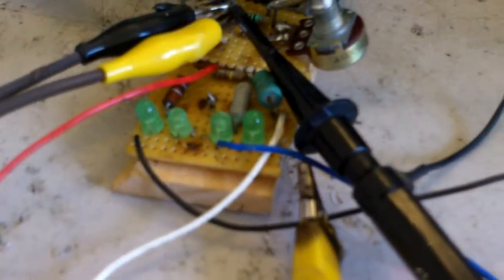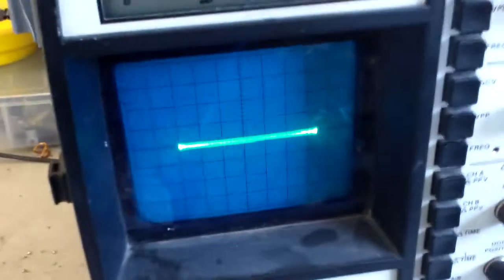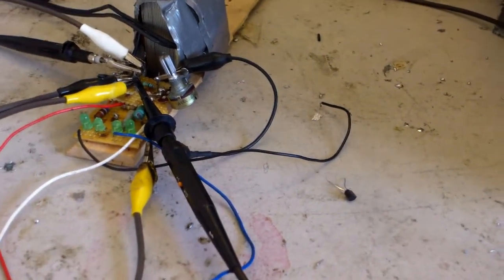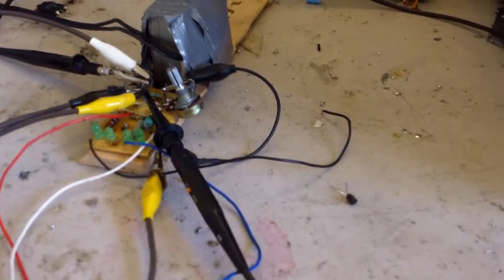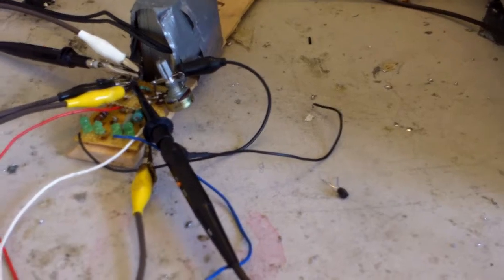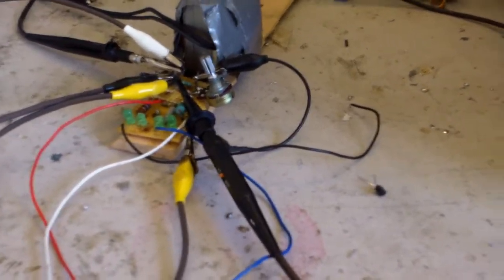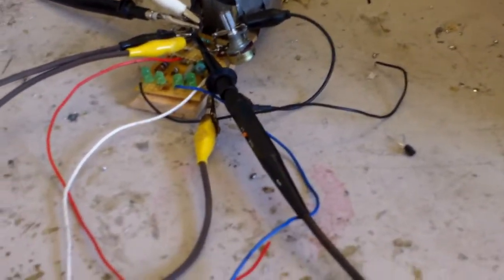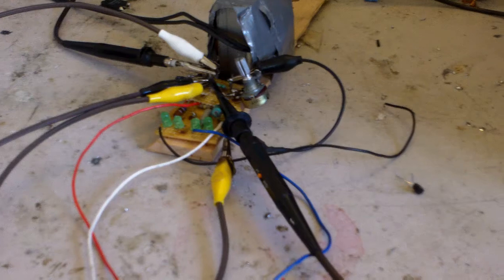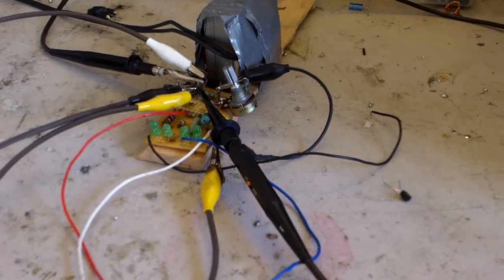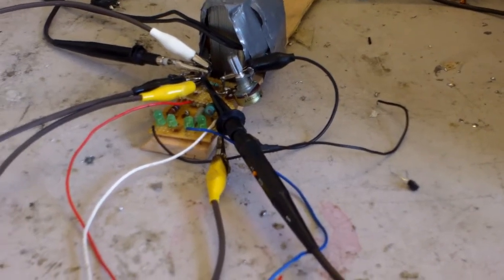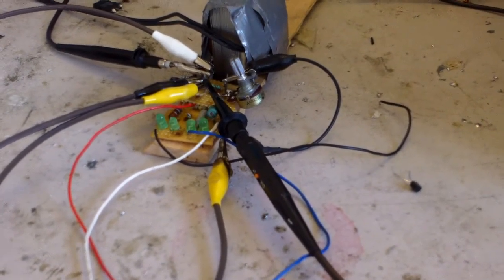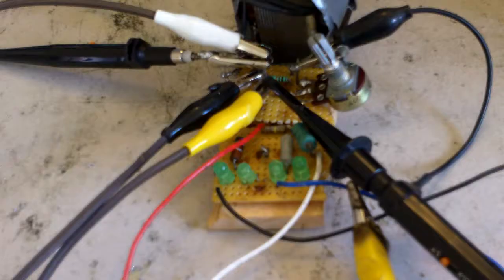Okay, so this is my transistor tester plus curve tracer. Basically any kind of semiconductor device I have, I can connect it to this and test it in some way or another. So let's do a demo.